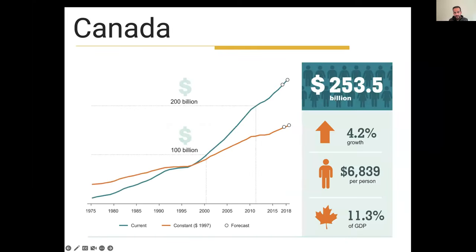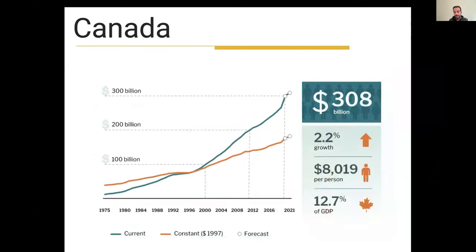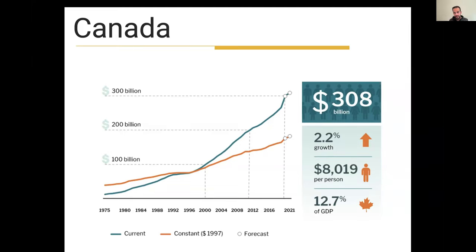In terms of background, in 2018 in Canada, we were spending about $250 billion Canadian. That number has now increased to over $300 billion in 2021 and $344 billion now. So that's around $8,000 to $10,000 per person, and it's almost double that for seniors here in Canada — around $16,000 to $20,000.